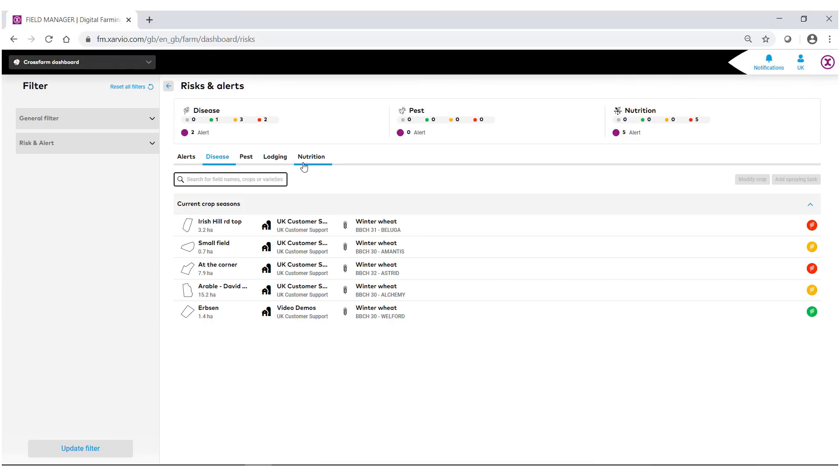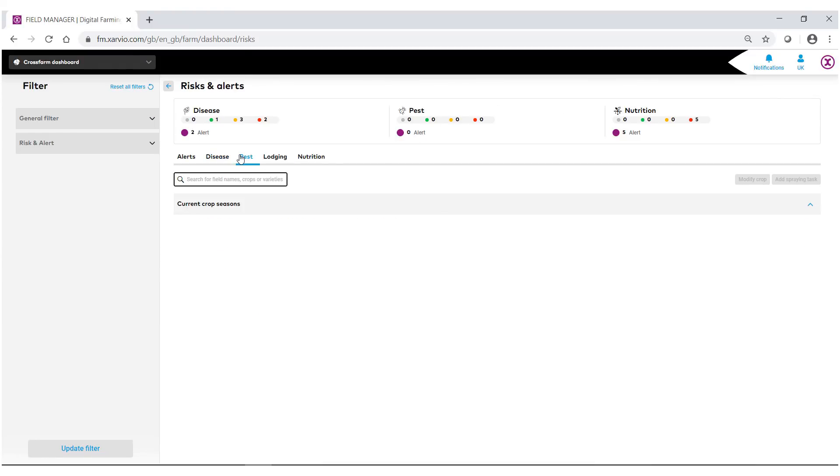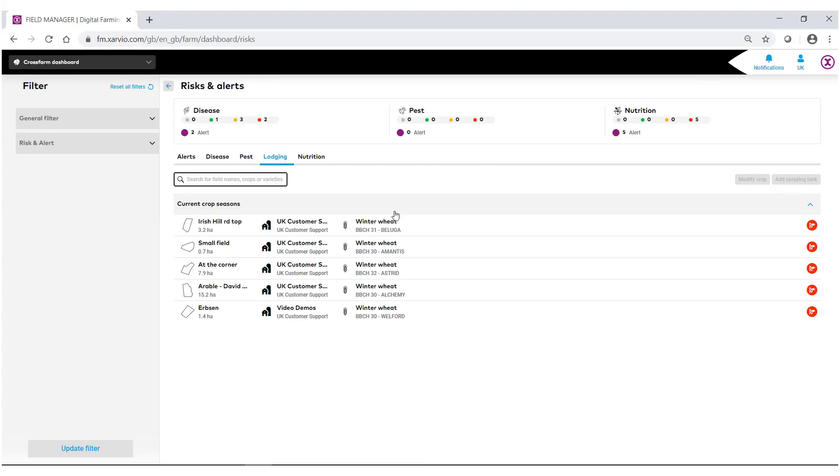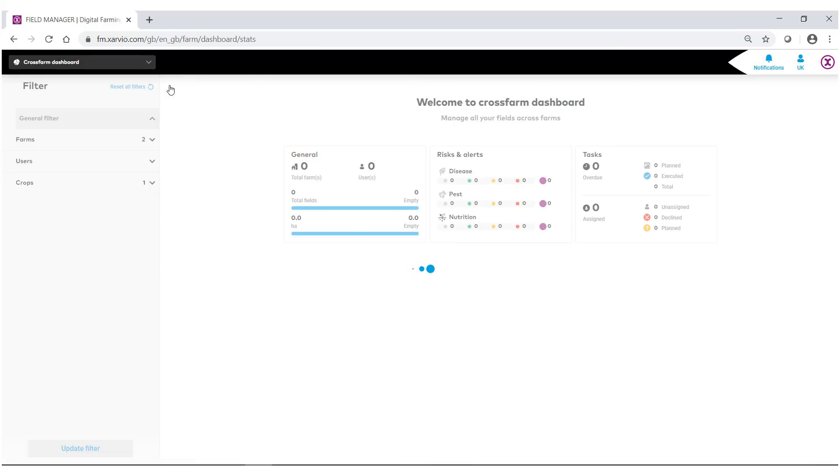The same also goes for pests. We can also look at lodging as well as nutrition. From here we can also go back.